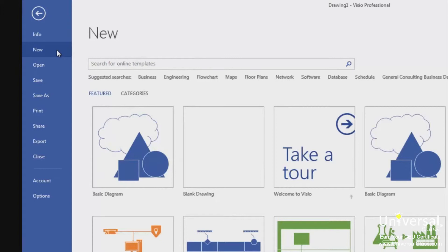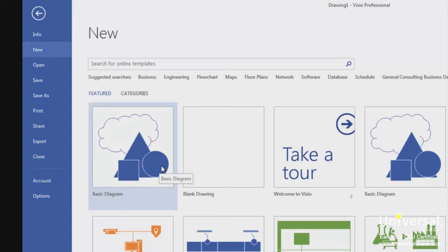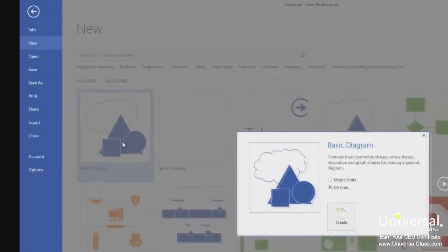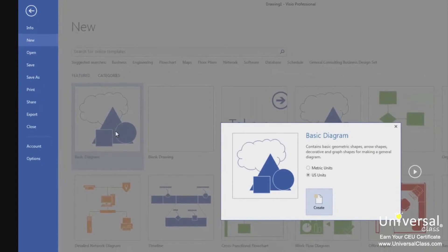The new page is where you'll go to create a new document and access all the templates that came with Visio 2013 — similar to the screen you first see when opening Visio. To select a template, click on its thumbnail, or use the search box located above the thumbnails to search for a certain type of drawing or diagram. Whenever you click on a template, you'll be asked to set the measurement unit you want to use.